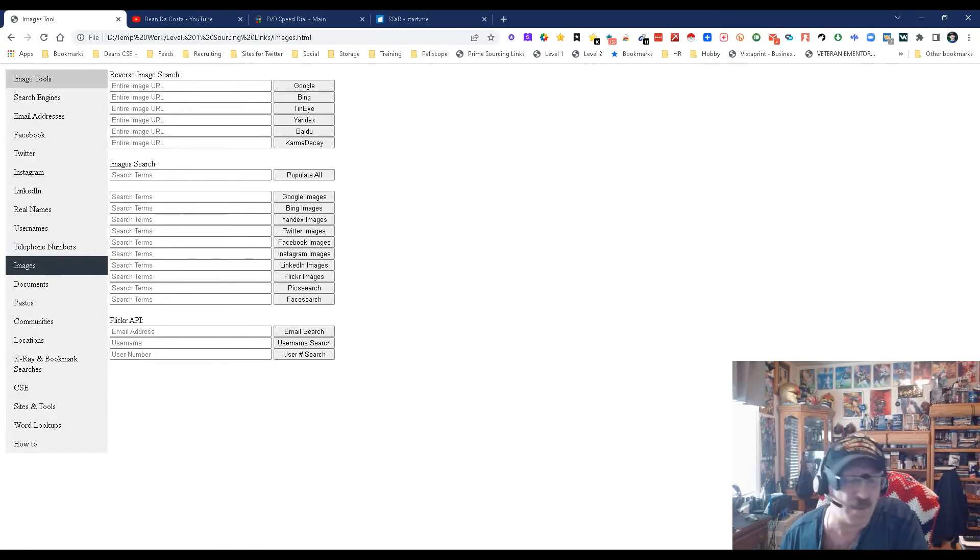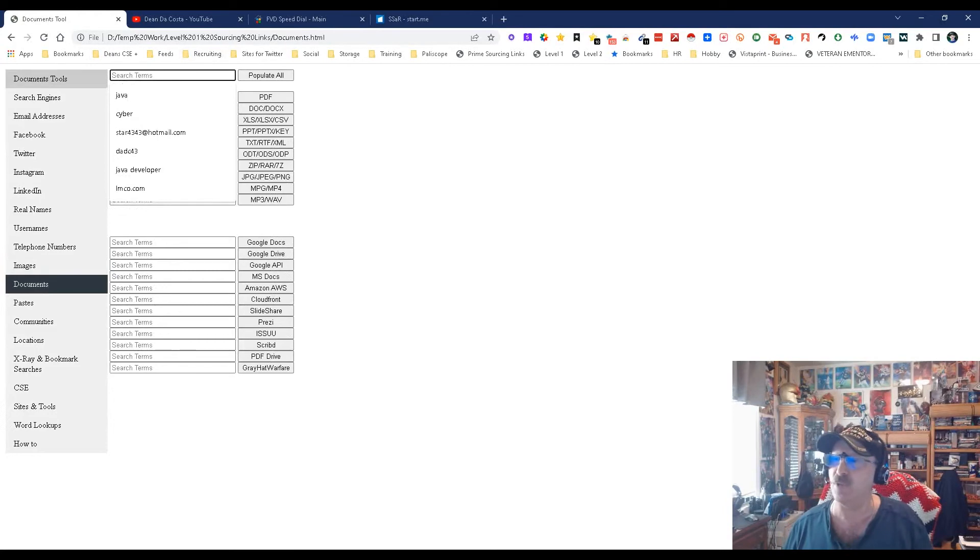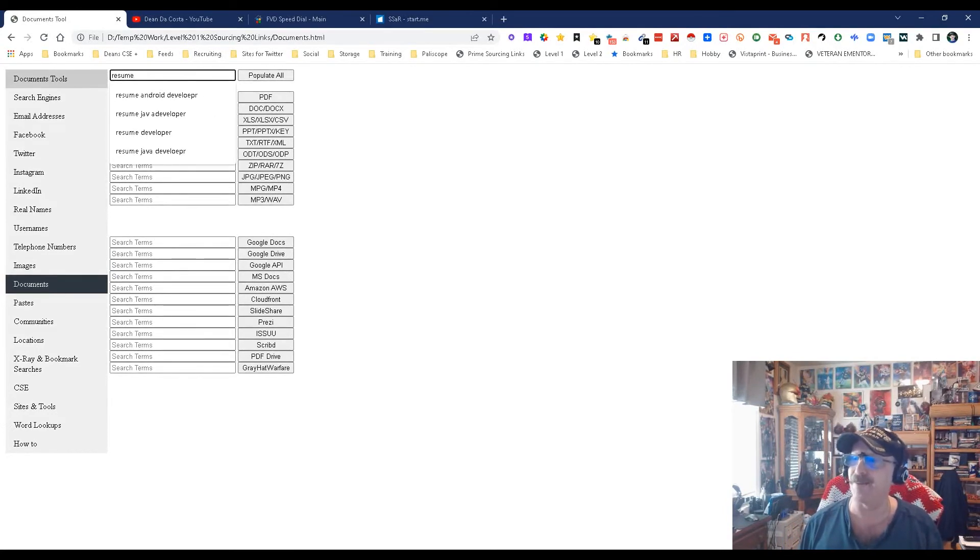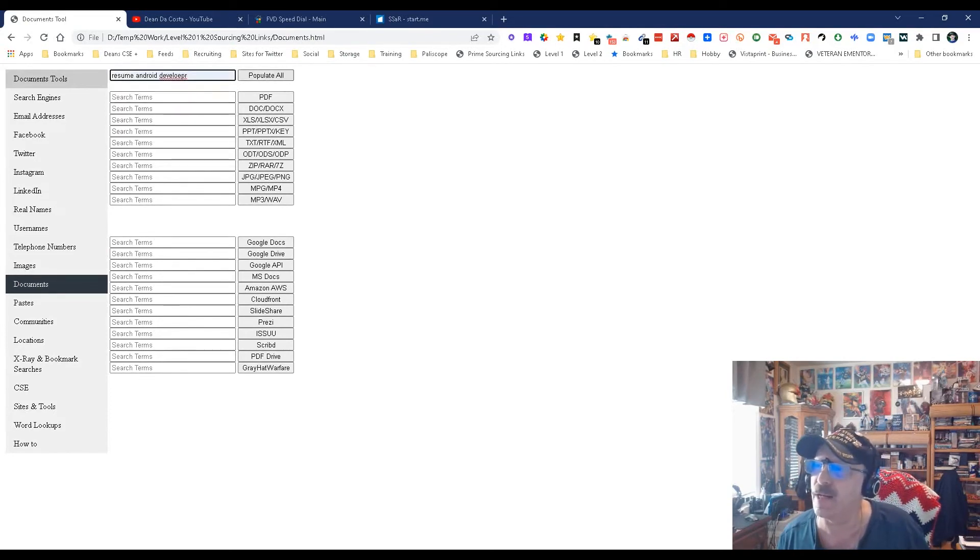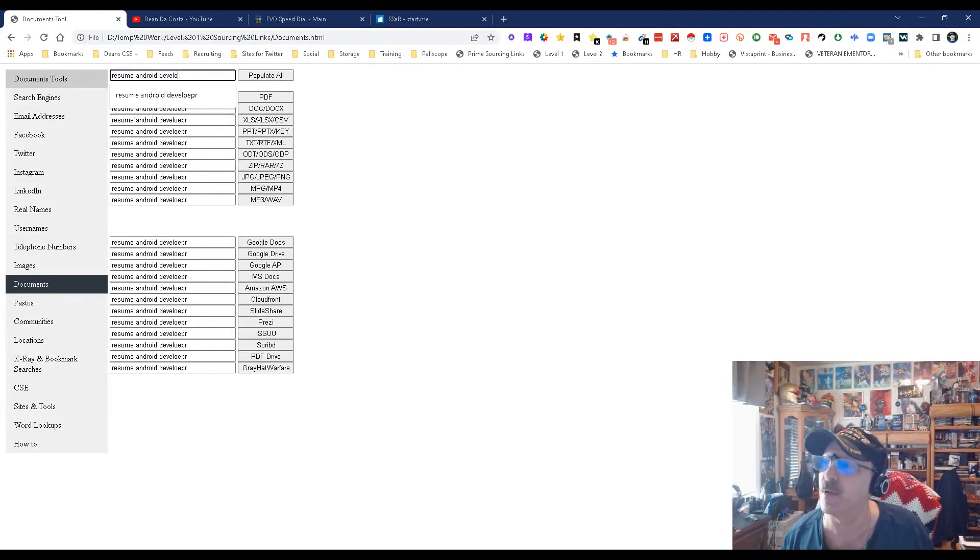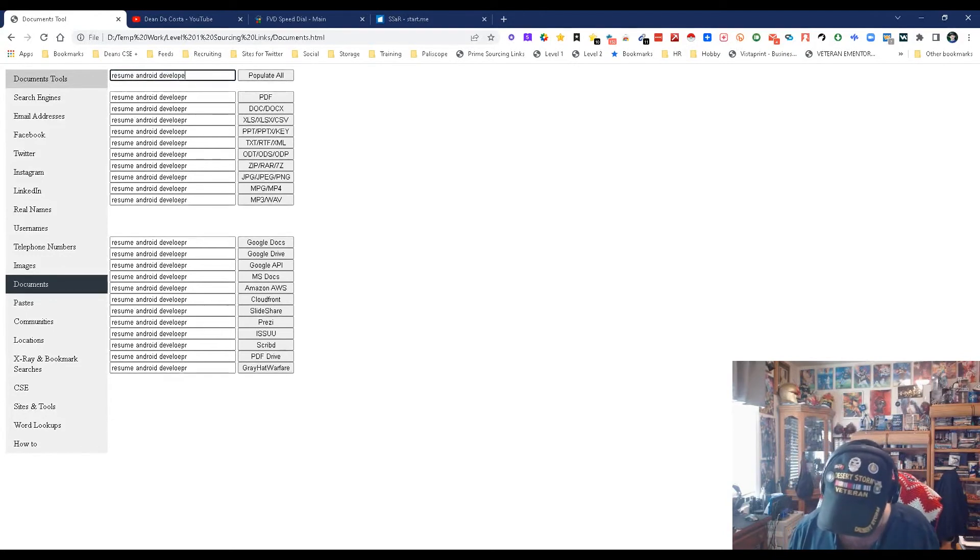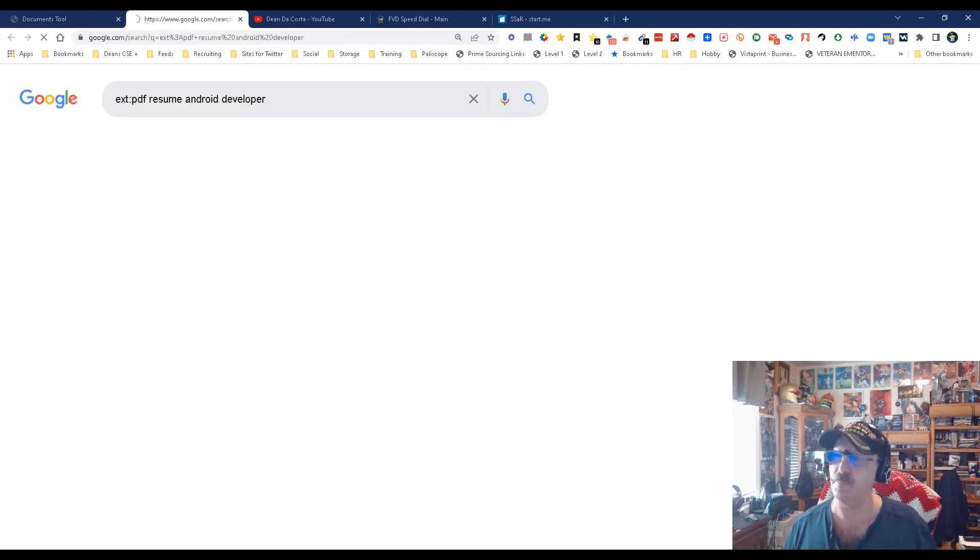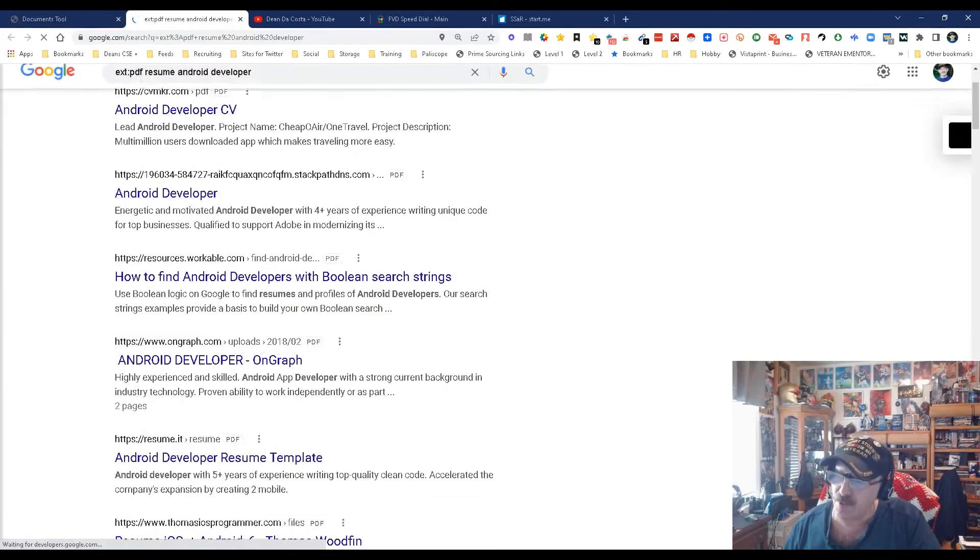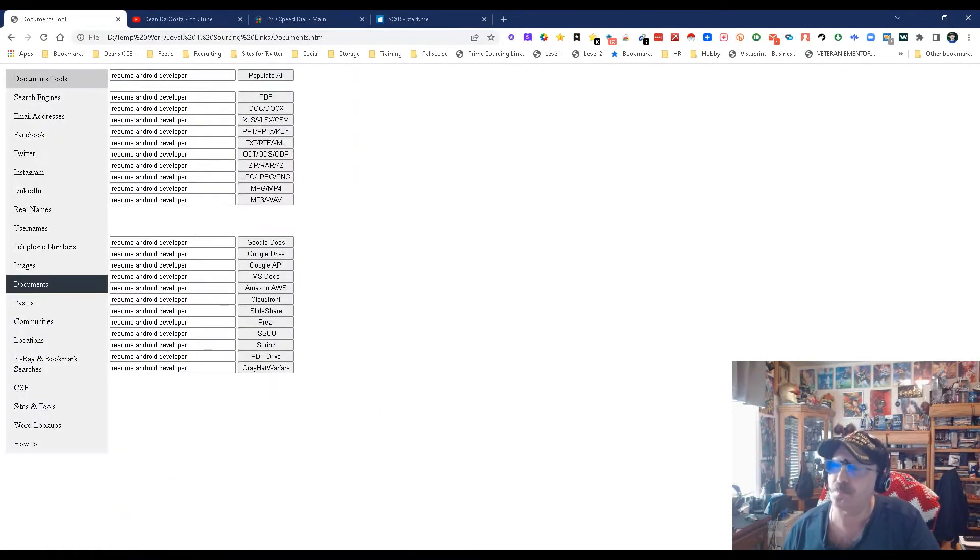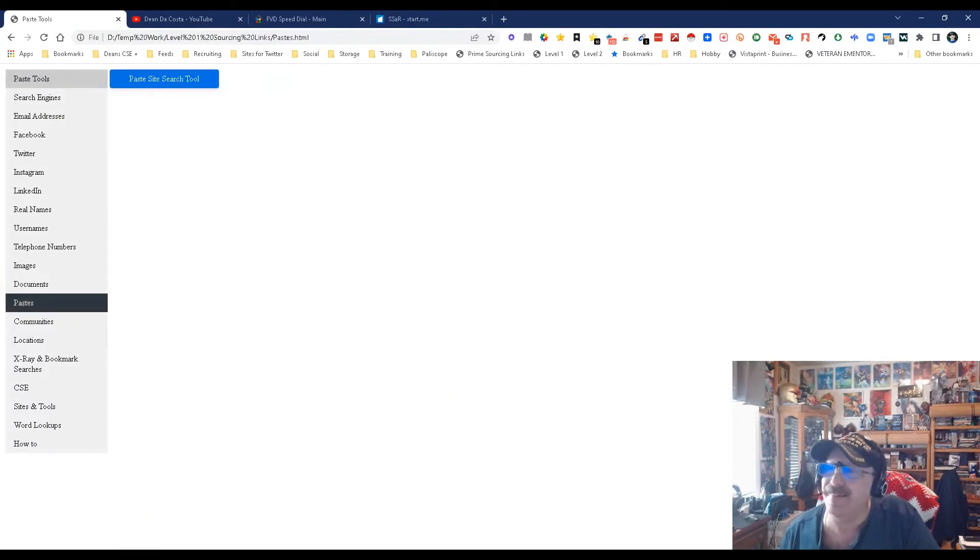Document searches - this is really cool because most resumes are written in PDF, DOC, TXT, or RTF. You just put in the word like 'resume' and I'll even add in 'Android' and 'developer'. Let me re-spell that right - developer - and repopulate. Let's open a PDF. Look at that - resumes, resumes, love resumes.